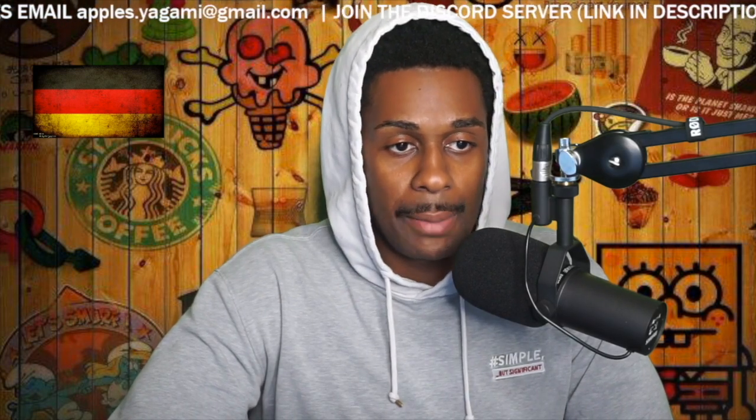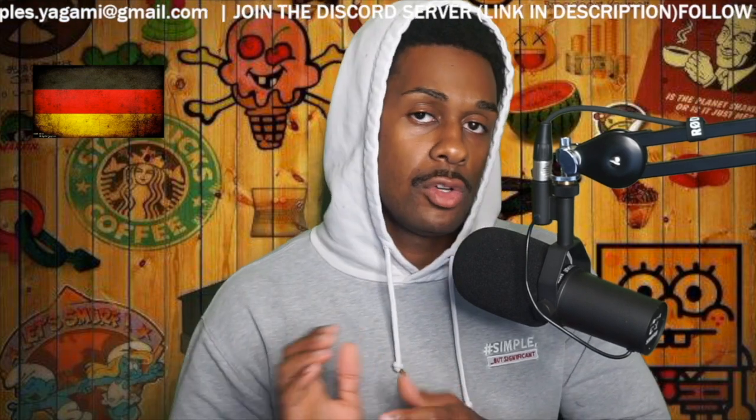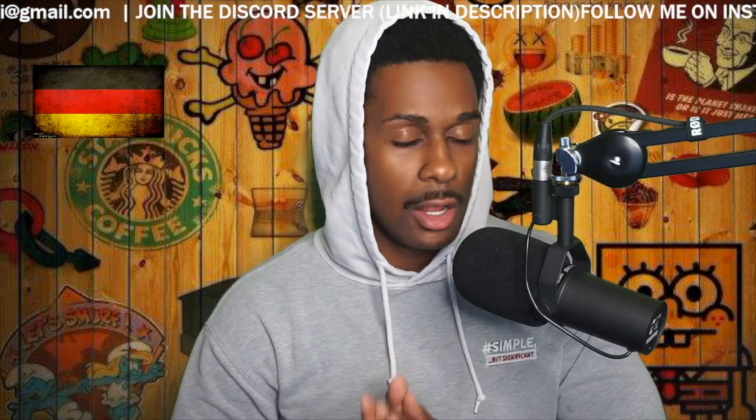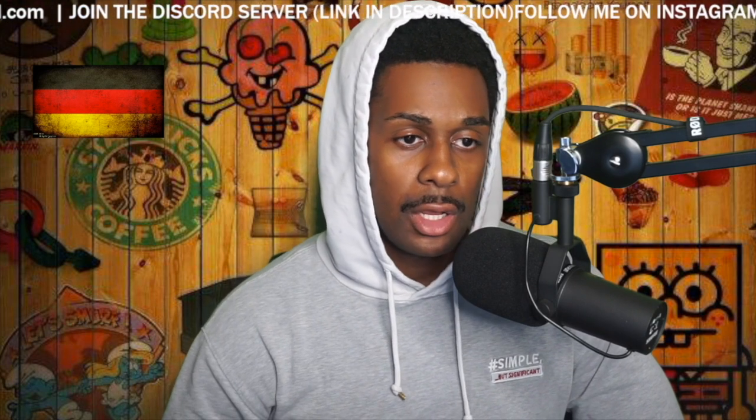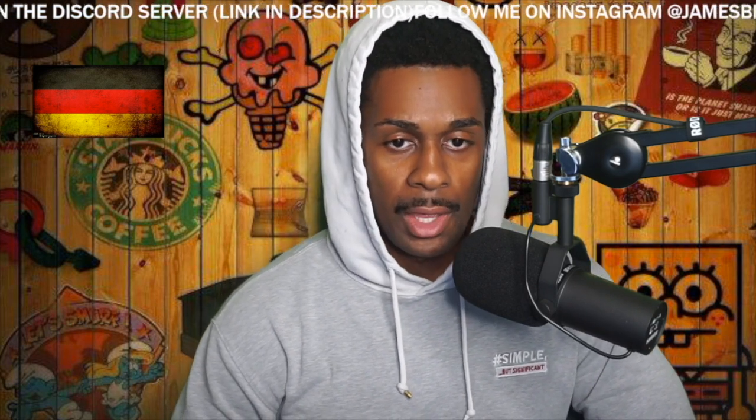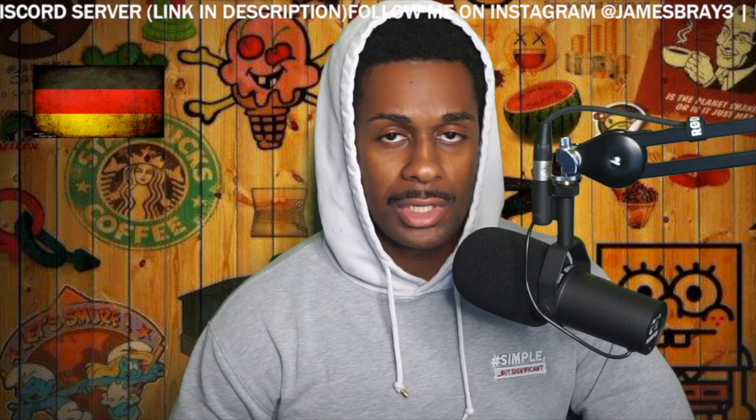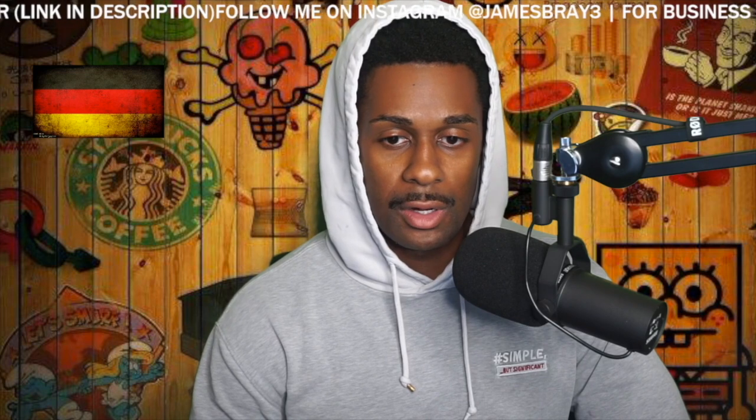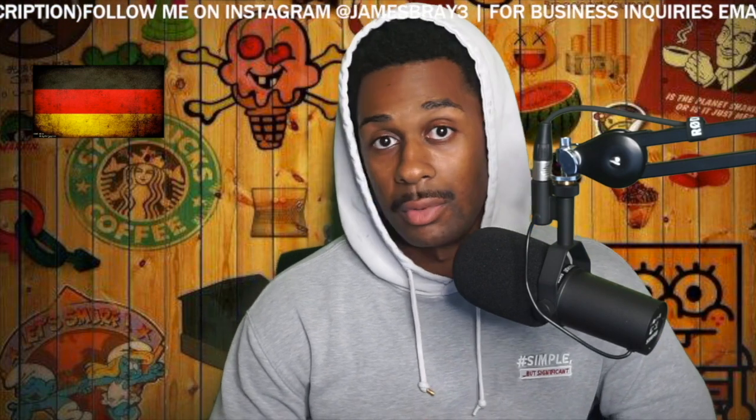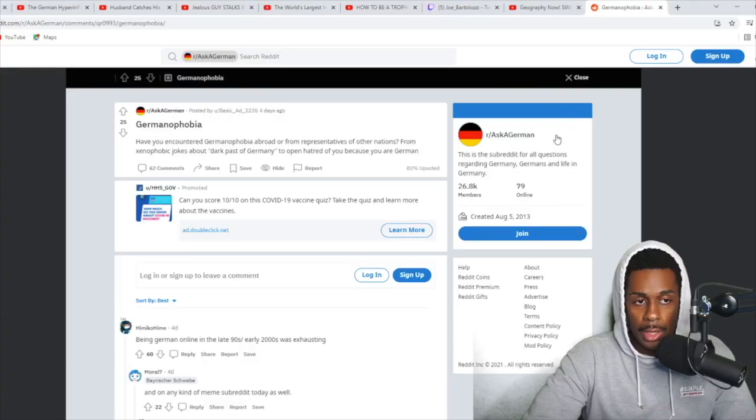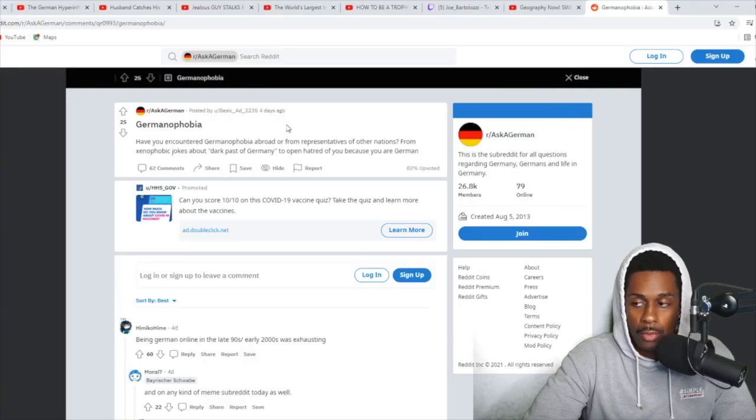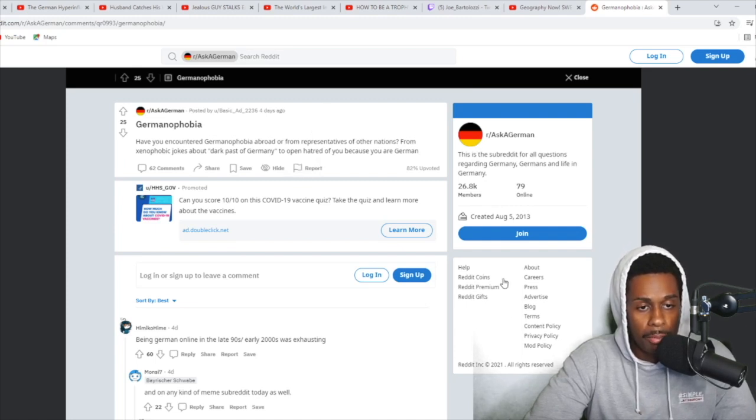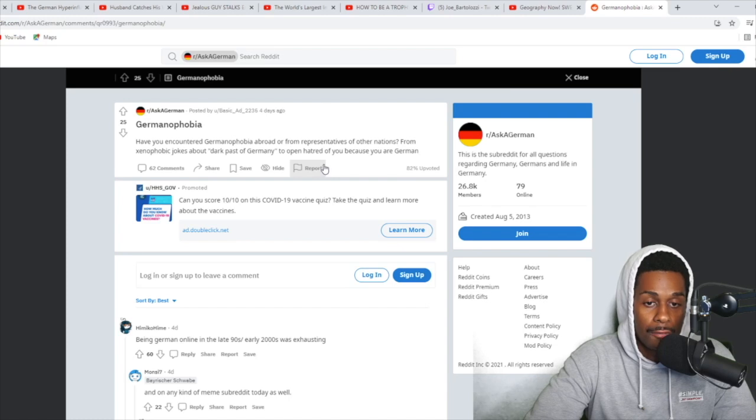But today, an interesting topic we're going to be diving into has to do with a term I don't think I've ever heard of in my entire life. It's called Germanophobia. And basically we'll dive into that. I can only assume it's pretty much the fear of maybe like Germany's past or something, because that's the only thing I can really think of that relates to that. Right here, the number one question is, have you encountered Germanophobia abroad or from representatives of other nations, from xenophobic jokes about our dark past of Germany to open hatred of you because you are German?